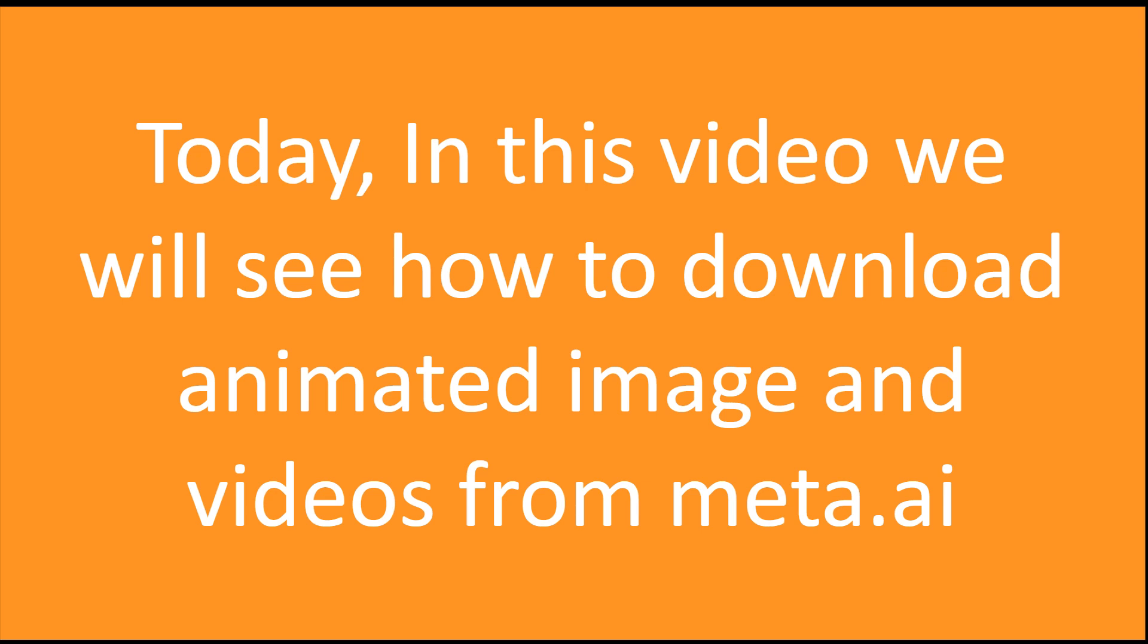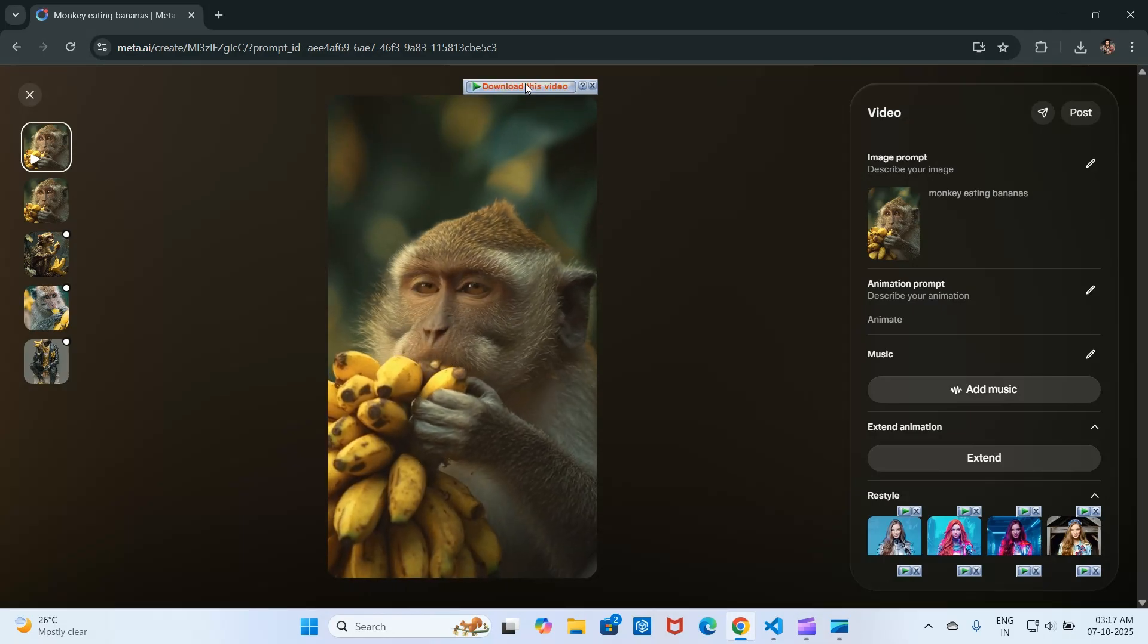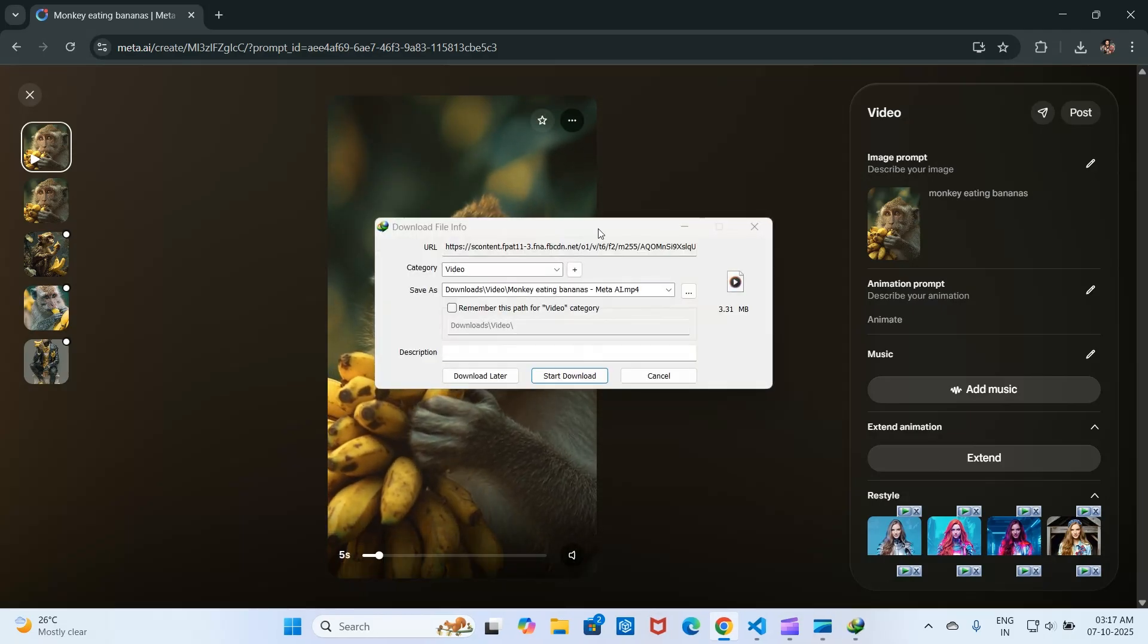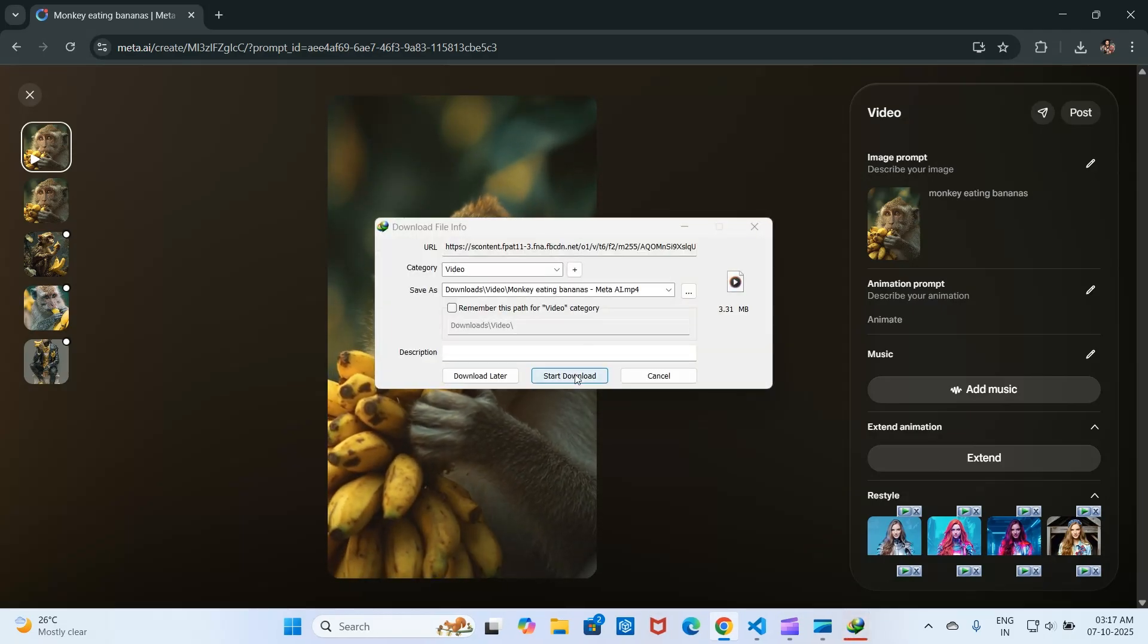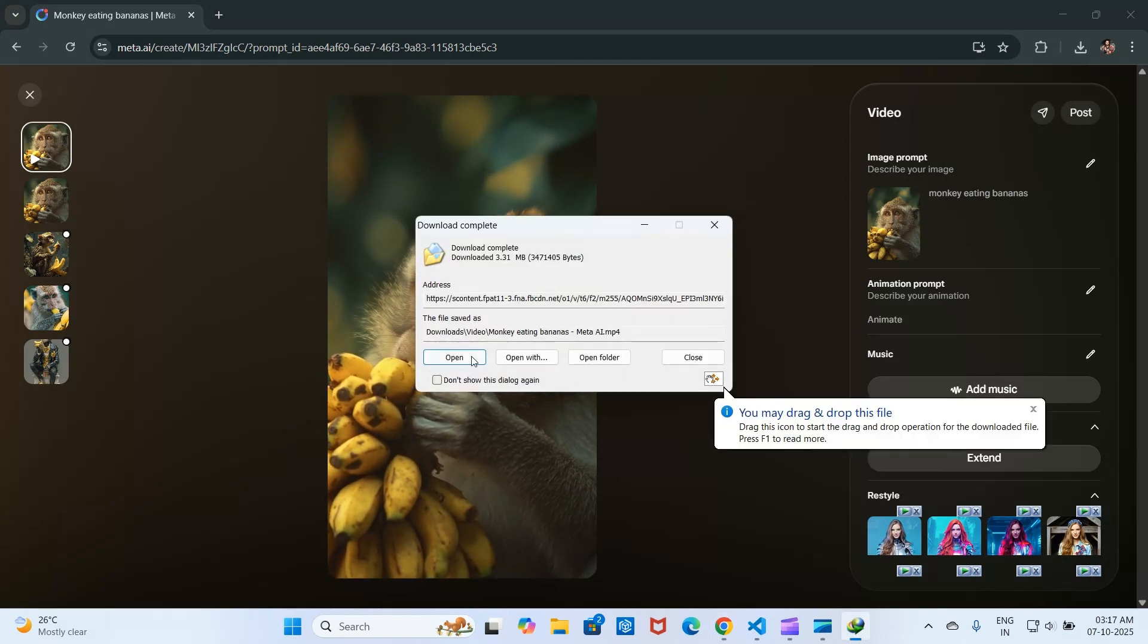Today, in this video we will see how to download animated images and videos from Meta.ai. A preview is shown of a video of a monkey eating bananas, created with Meta.ai, being downloaded, then played on a computer.